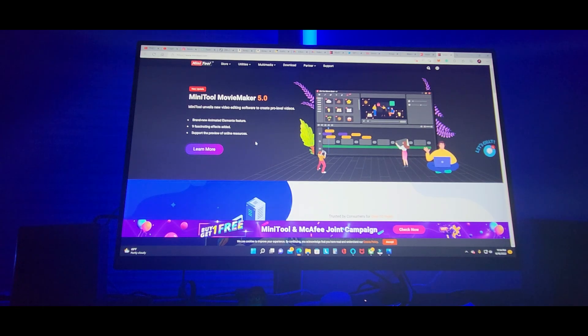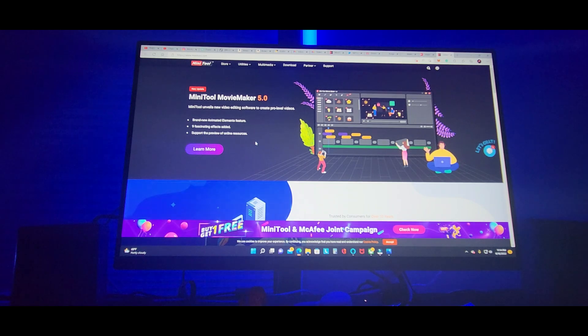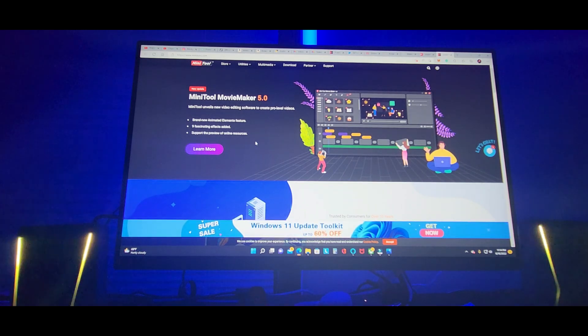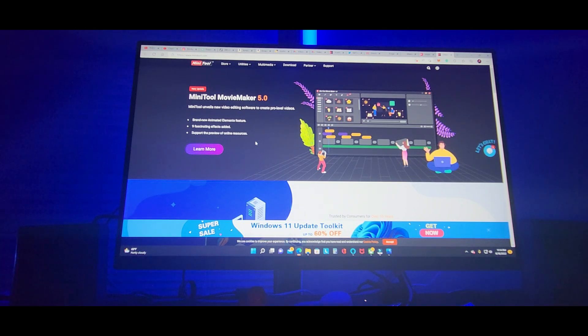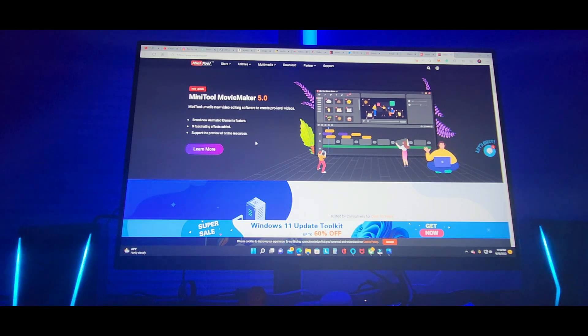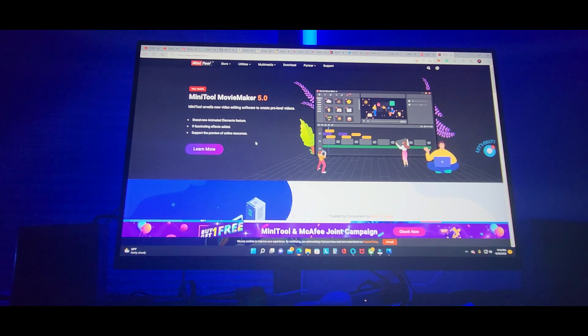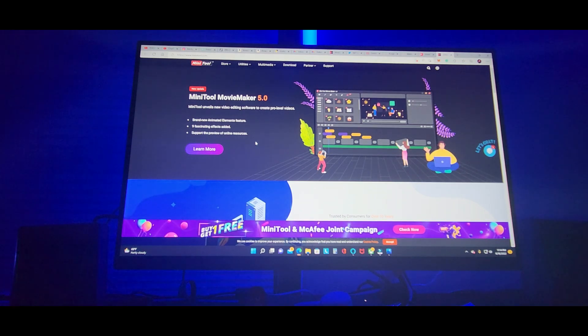All righty YouTubers, here we go again. We have another special software review video to do. Hopefully you guys had a good day, everybody is safe. This is coming from Minitool, check them out, link will be in the description.